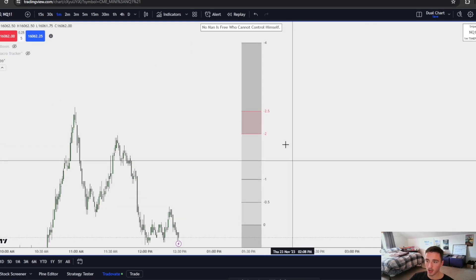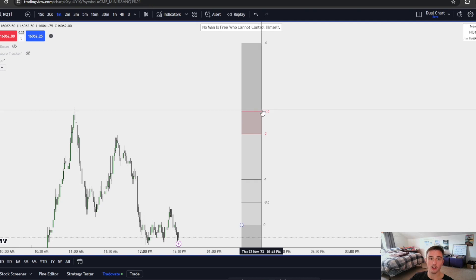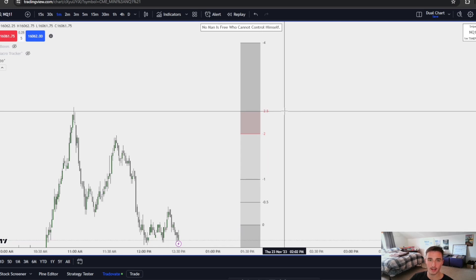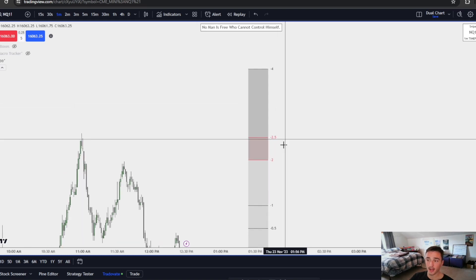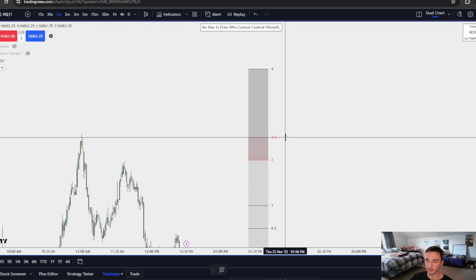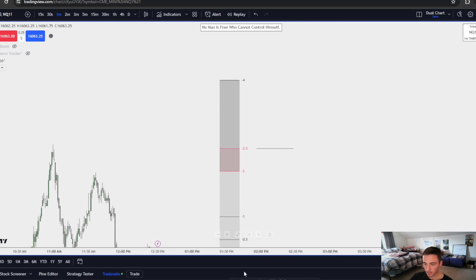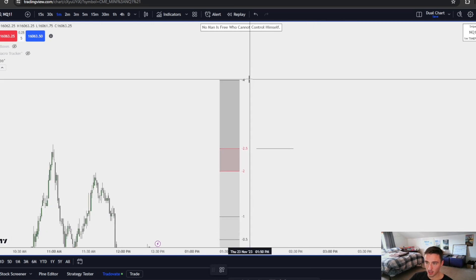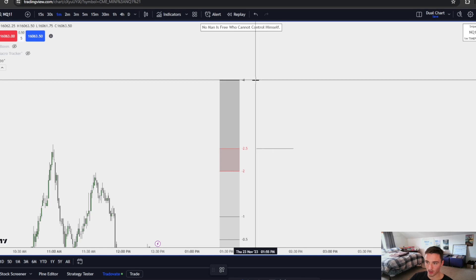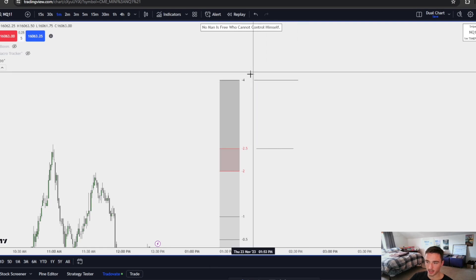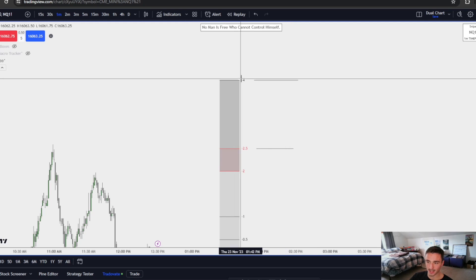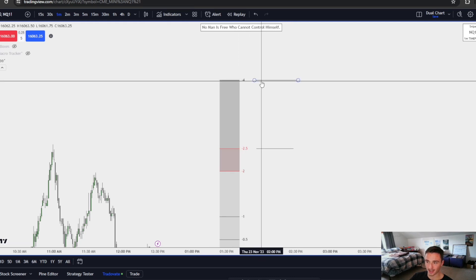If we pull out the fibs, you can see I have this negative two, negative two and a half area marked in red. In this area, you can expect a reversal or retracement given the context of what the overall draw is. And if we close a body above this negative two and a half, you can expect an expansion to this negative four area.